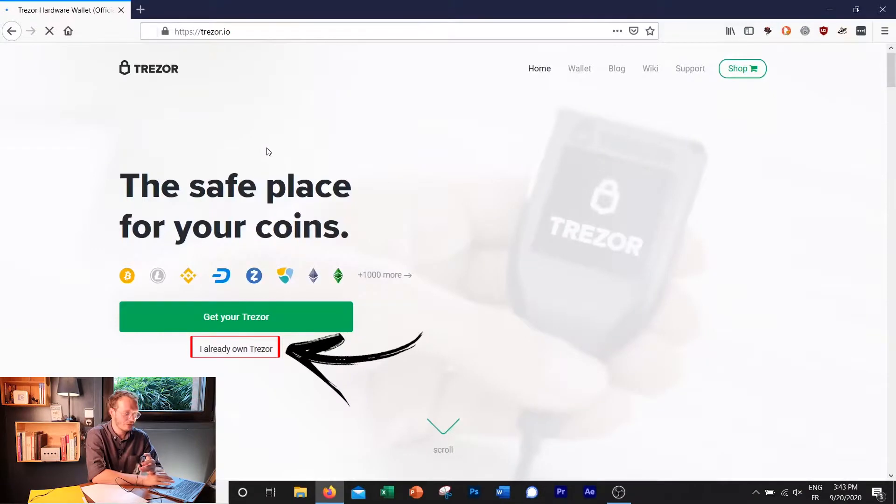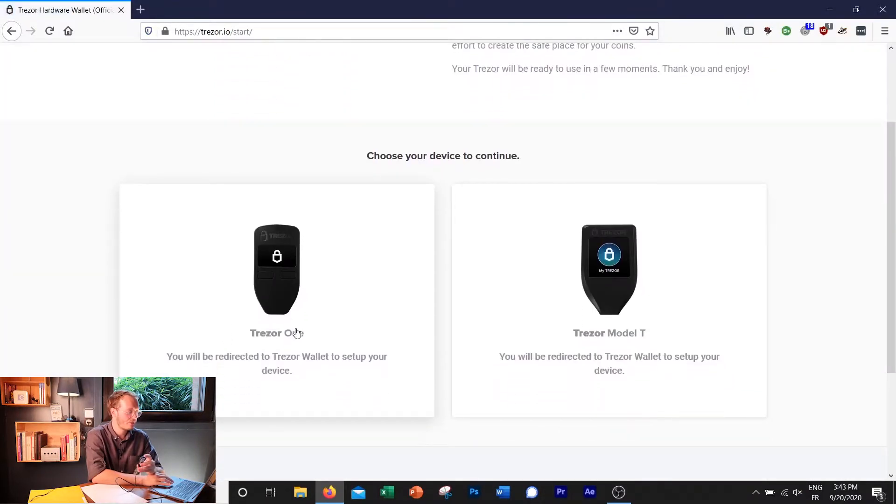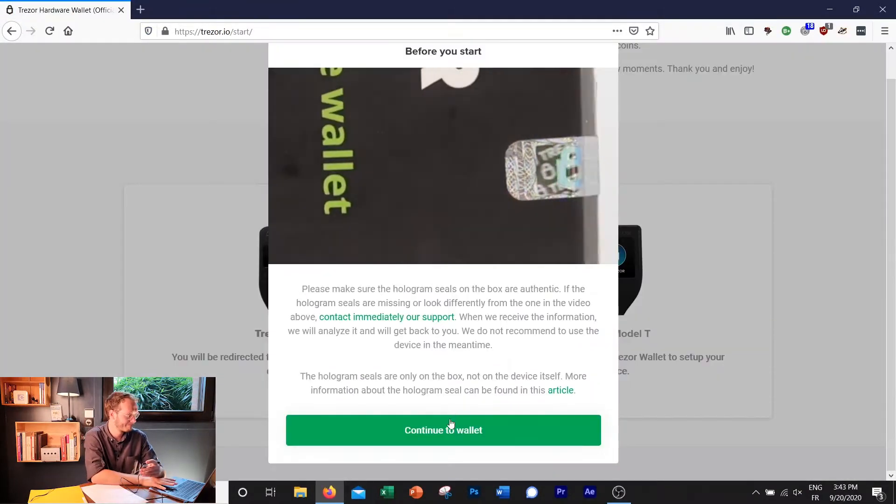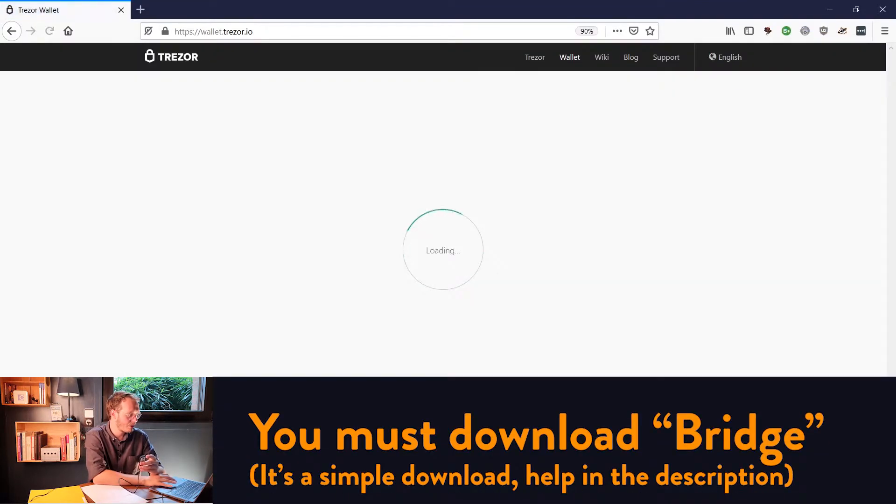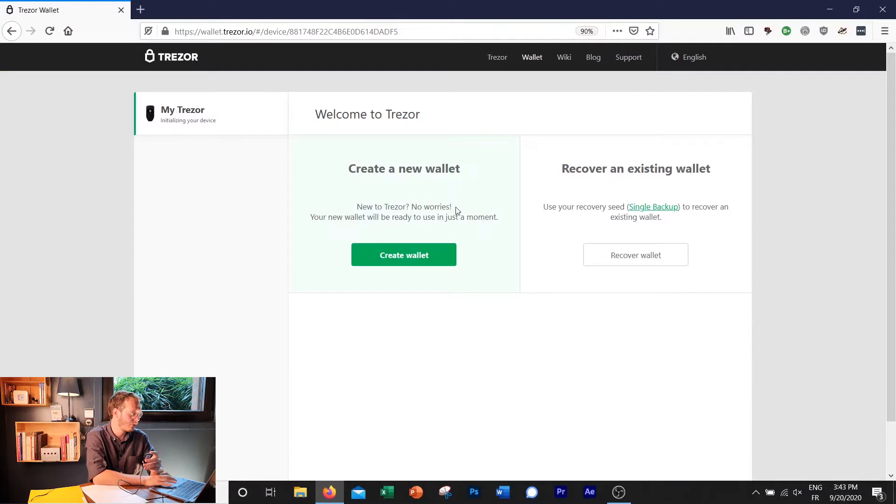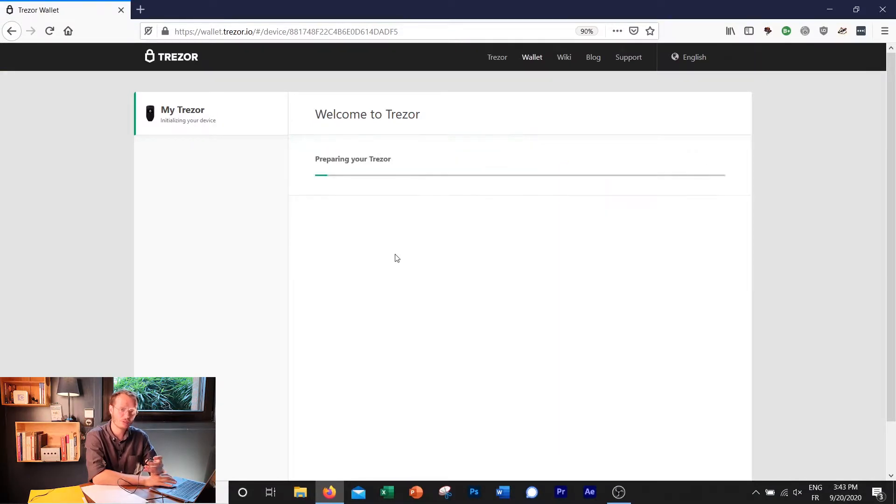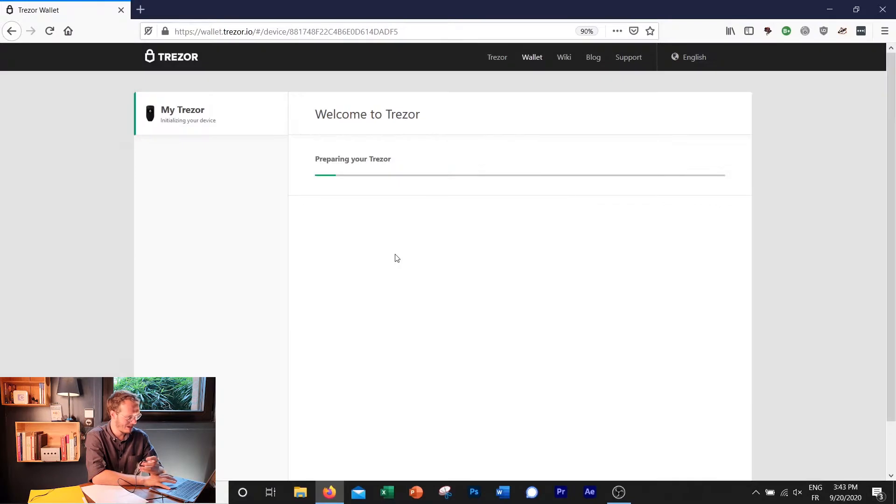We already have a Trezor and we are doing a Trezor Model 1. We are going to press create a new wallet. We will cover the recover an existing wallet on another video. We're going to accept the terms. We don't have any choice anyway. And we are going to be launched into the menu.